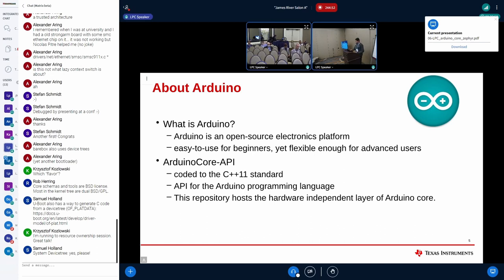Arduino is an open source electronics platform with a very easy-to-use language. Many people come from a C++ background from college and want to program their projects in a similar environment — Arduino offers just that. It's coded to the C++ standard, and the Arduino core API is the standard defined API by the Arduino folks for this programming language. This repository is completely independent of hardware, so anyone can implement the API in whatever backend they choose.